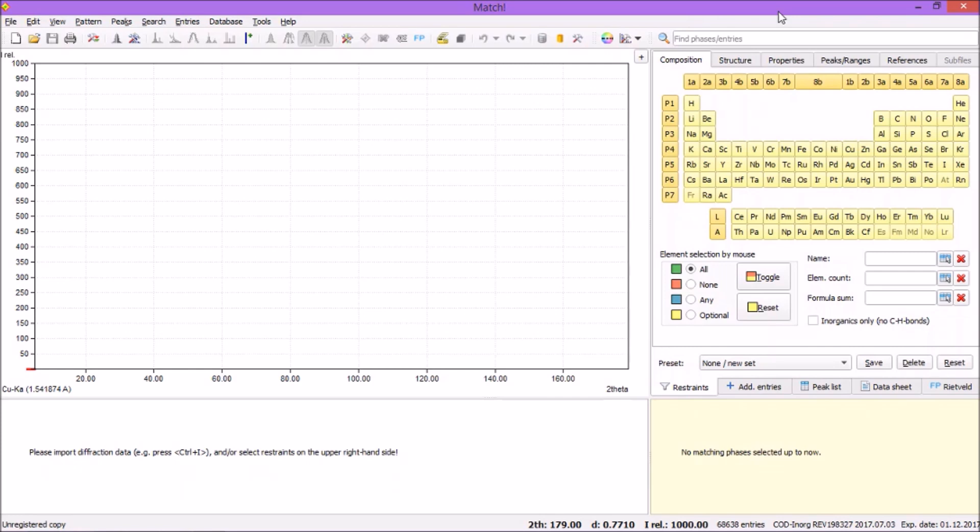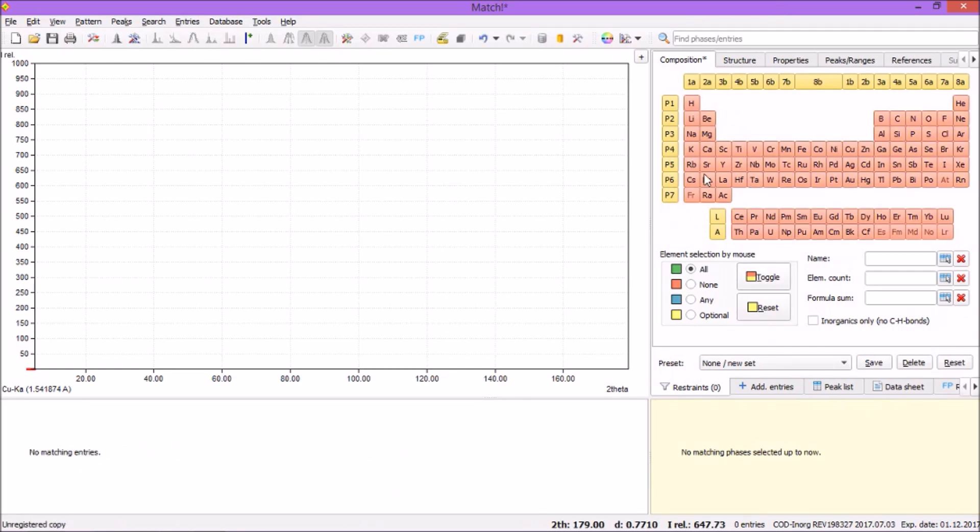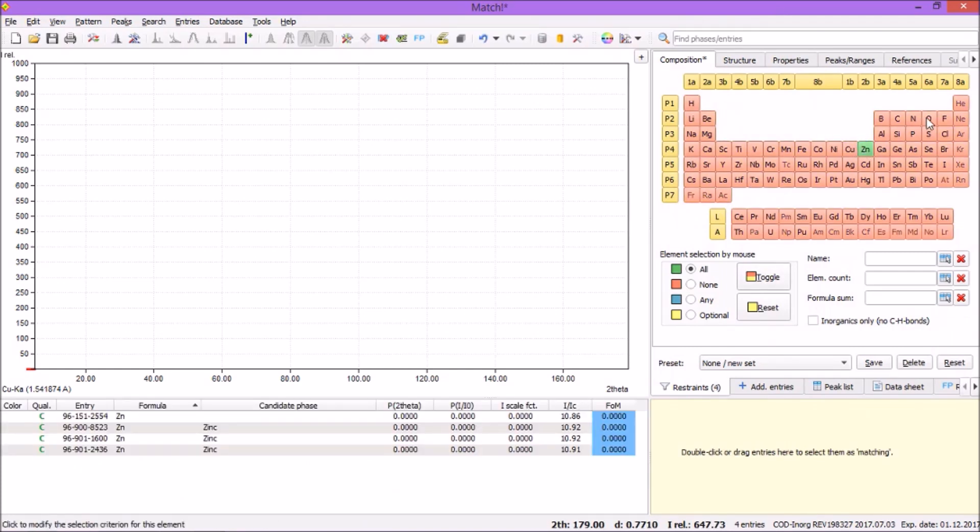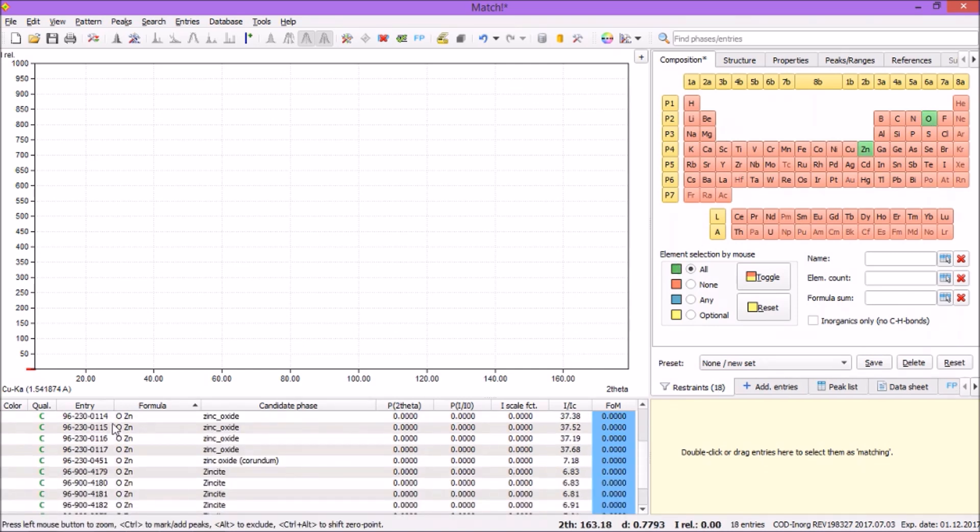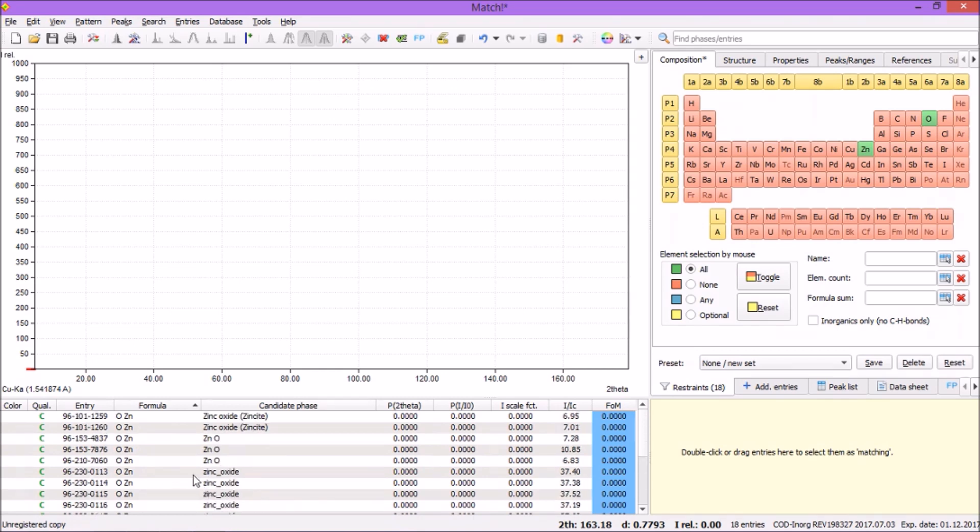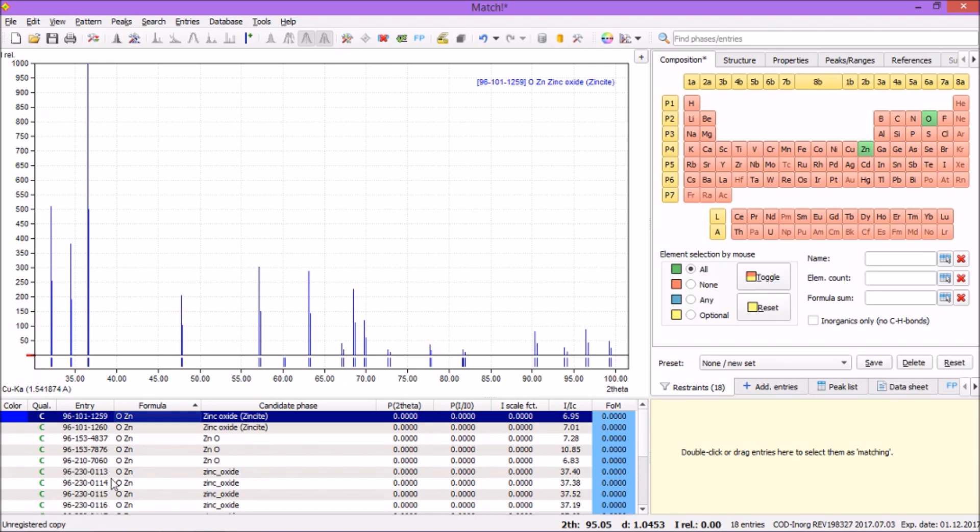Let me choose zinc oxide first. Toggle and select Zn and oxygen. There are lots of entries of zinc oxide, and suppose I want to have this one. I want to have this entry file right on my desktop.